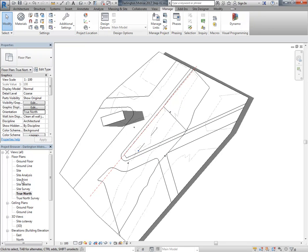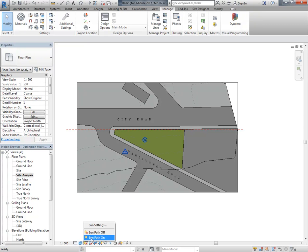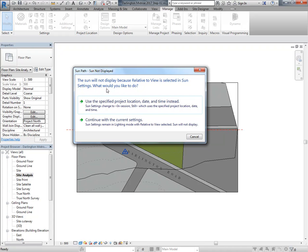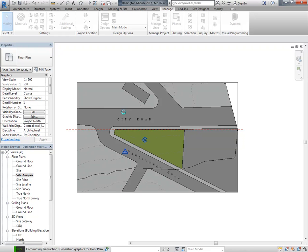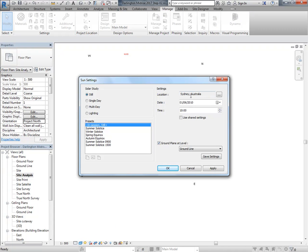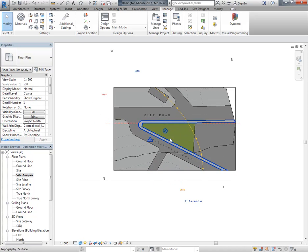Now I can go back to my site analysis view and turn on the sun path. There's a message: 'sun settings changed to intersection' - it's detecting that I hadn't set this view to use the right sun settings and giving me a chance to change those. If you go to your sun settings you can see it's set to the right location and date. I often will just turn the sun path off initially, but it can be handy to have it on.